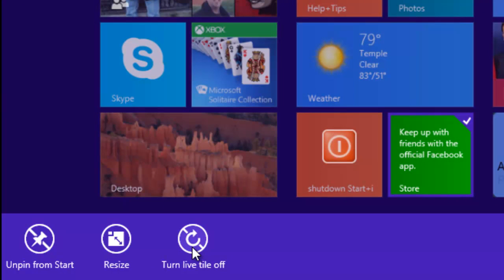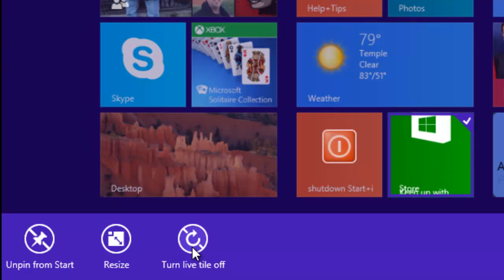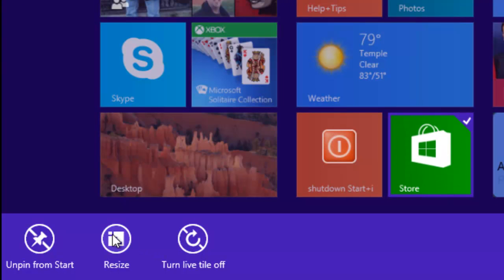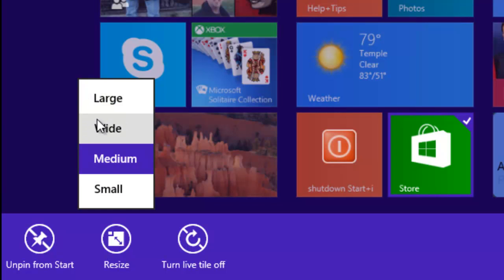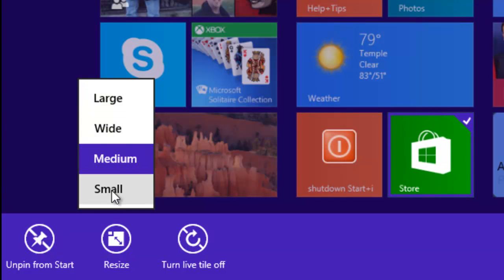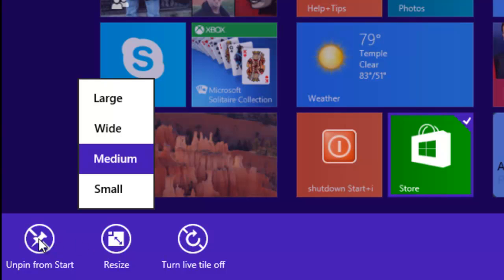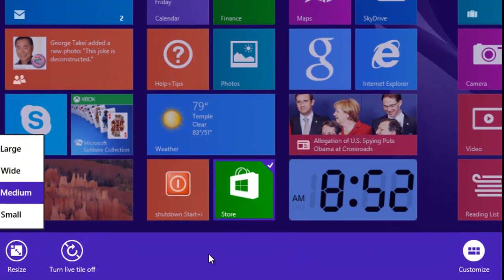I can turn off the live tile so it's not constantly updating. I can resize to large, medium, or small. I can actually take it off the Start screen. And some apps you can actually uninstall if you no longer need them.